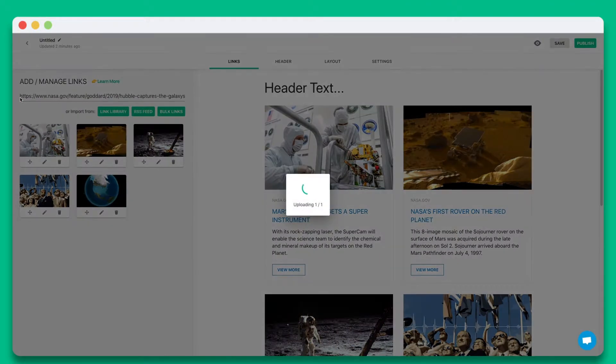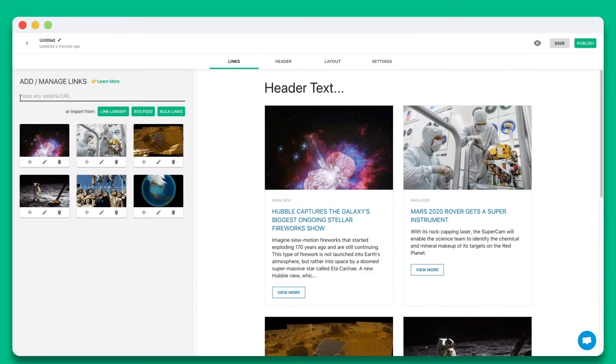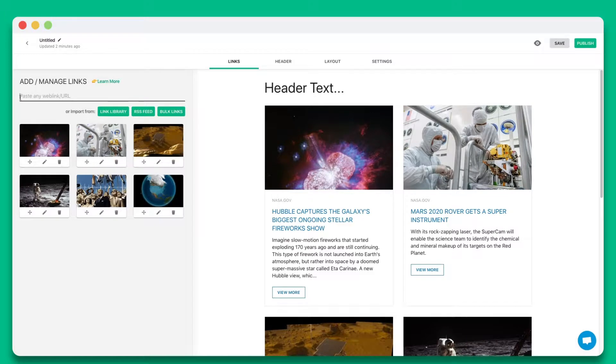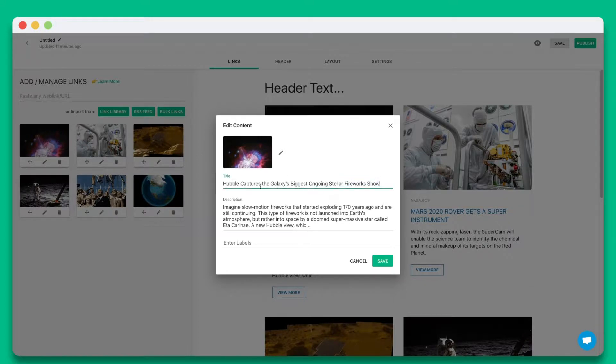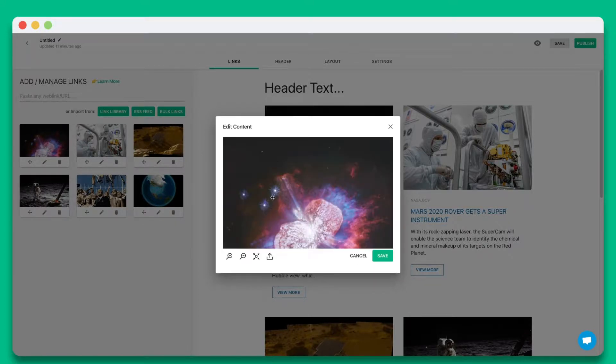Elink will automatically turn each web link into a visual bookmark on the right-hand side. You can personalize each tile by updating the title, description, or image.